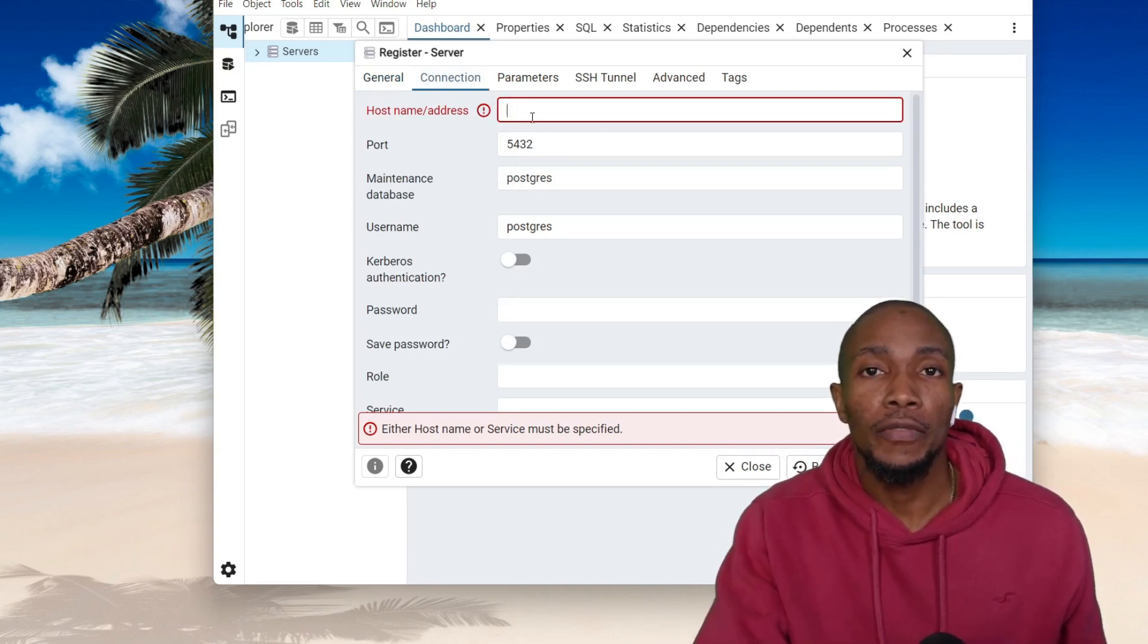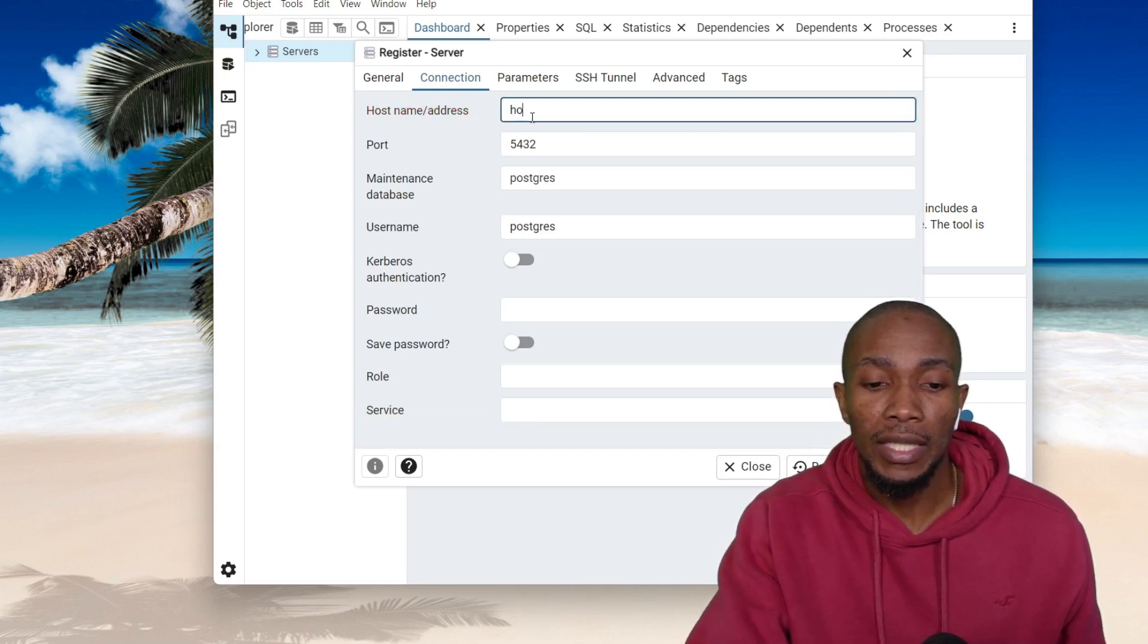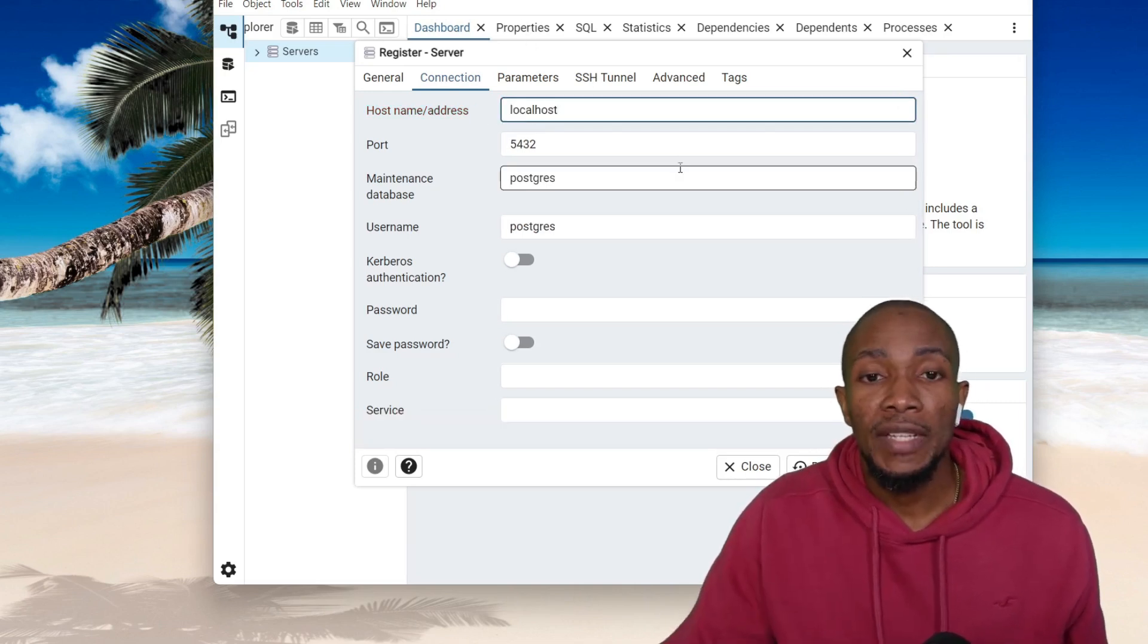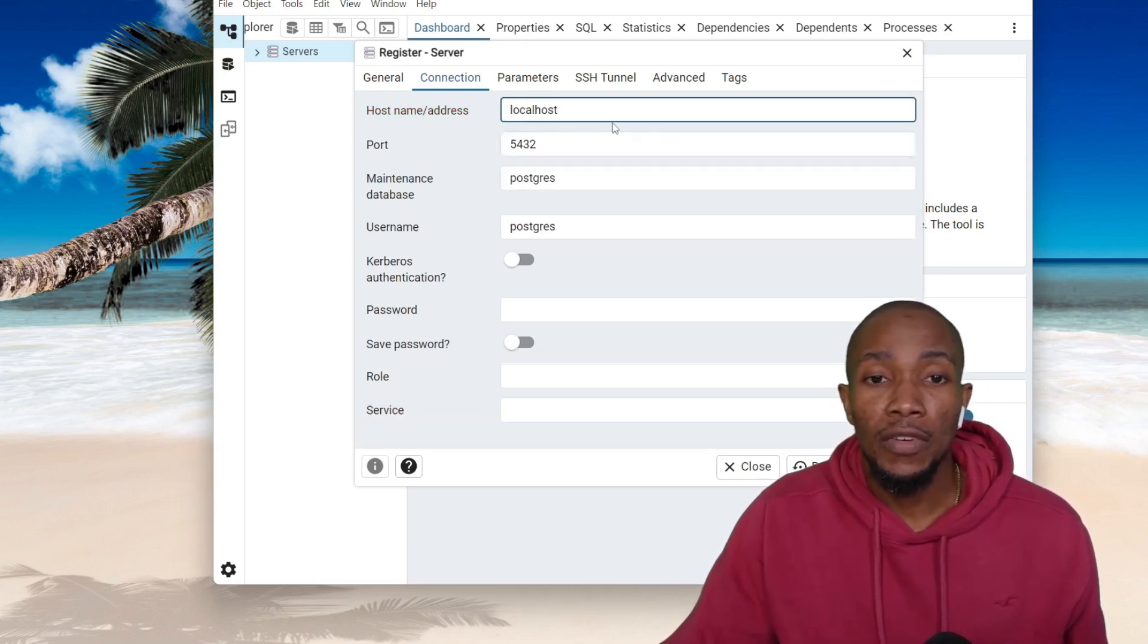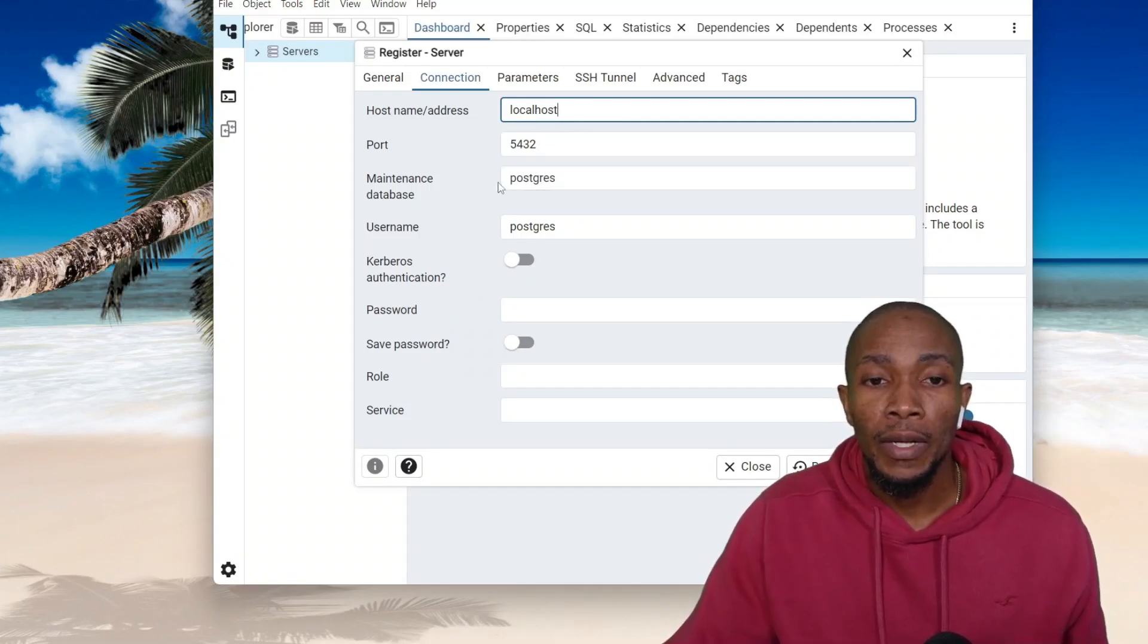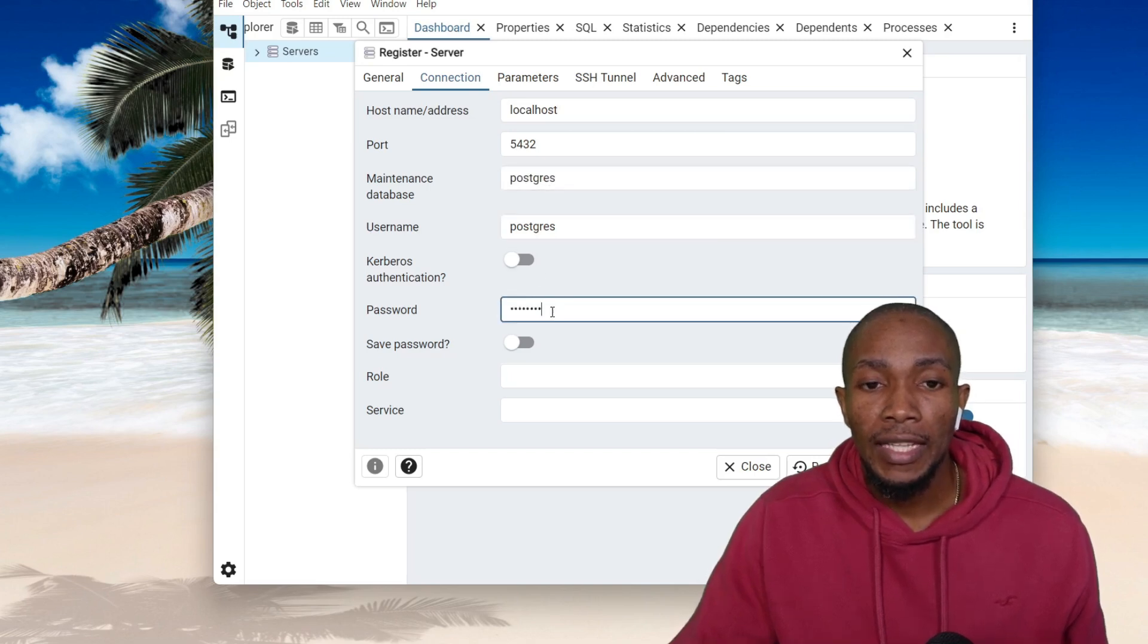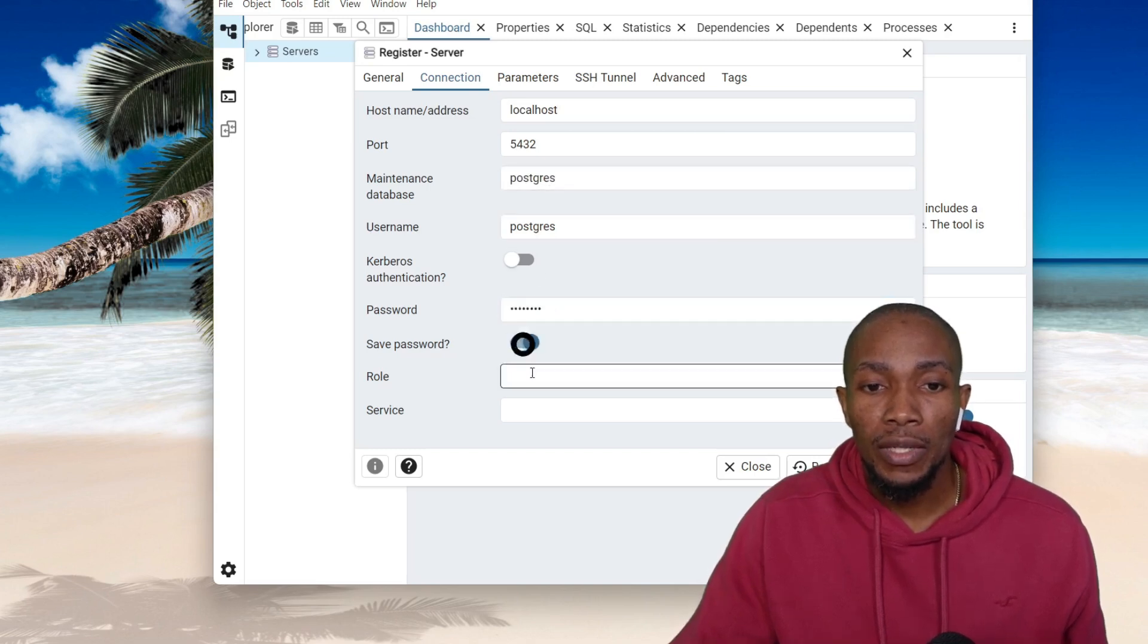Now if you have done the installation on your laptop, then you can say Localhost. If it's on another server or computer, then you specify that name here. The default database is the Postgres and the username is Postgres.